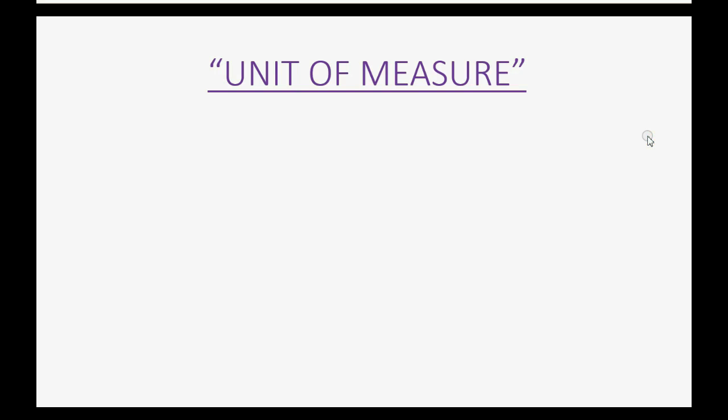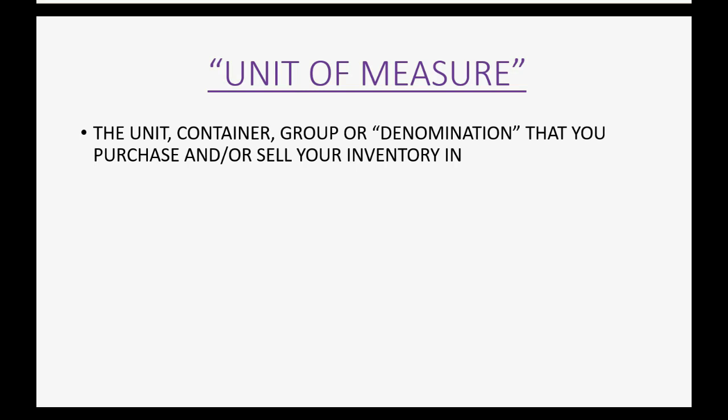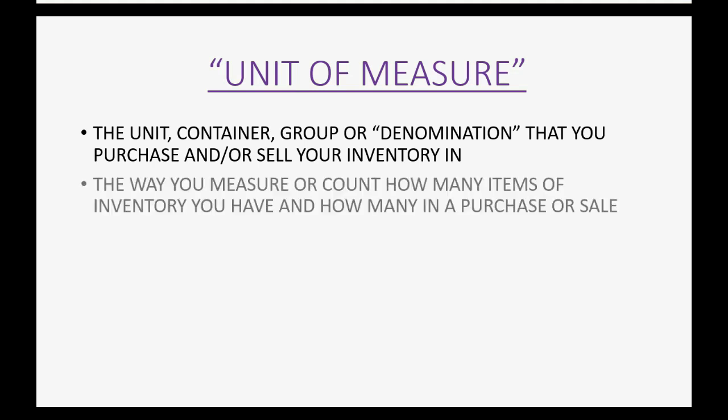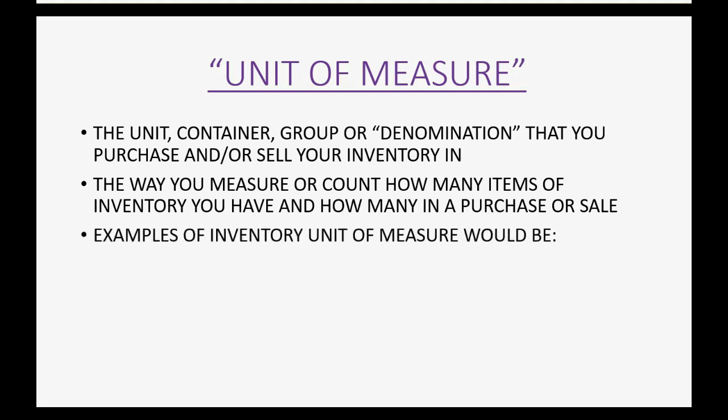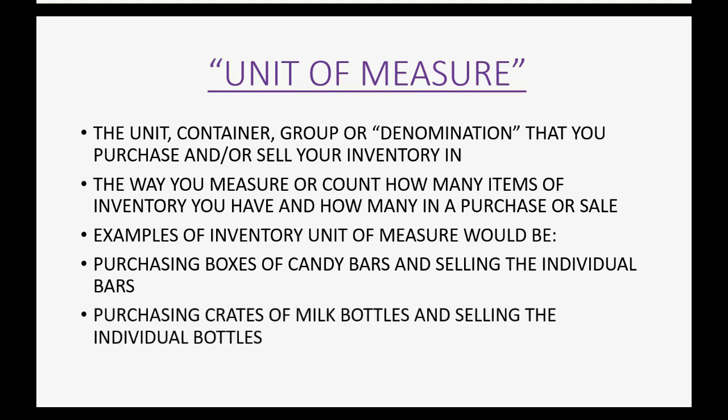Now you may well ask, what is unit of measure? Well, the unit container, group, or denomination that you purchase and/or sell your inventory in. In other words, it's the way you measure or count how many items of inventory you have and how many in a purchase or a sale. Examples of inventory unit of measure would be things like purchasing boxes of candy bars and then selling the individual bars, or purchasing crates of milk bottles and selling the individual bottles, and so on.